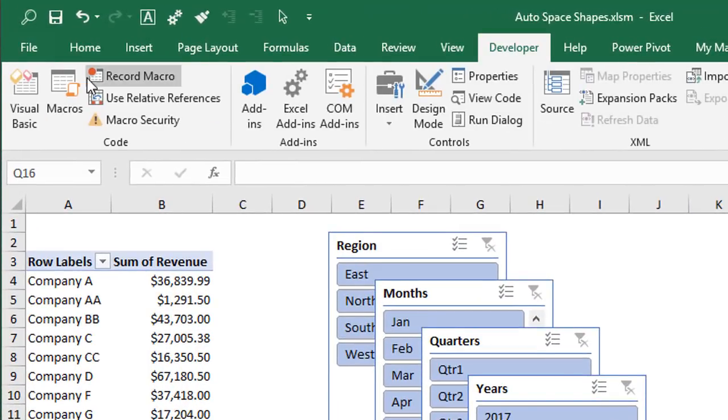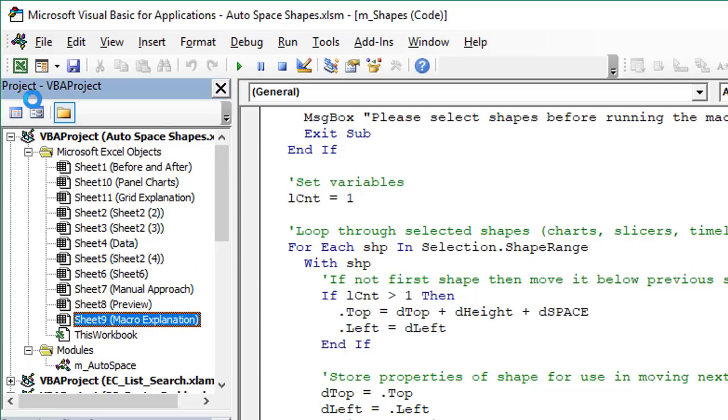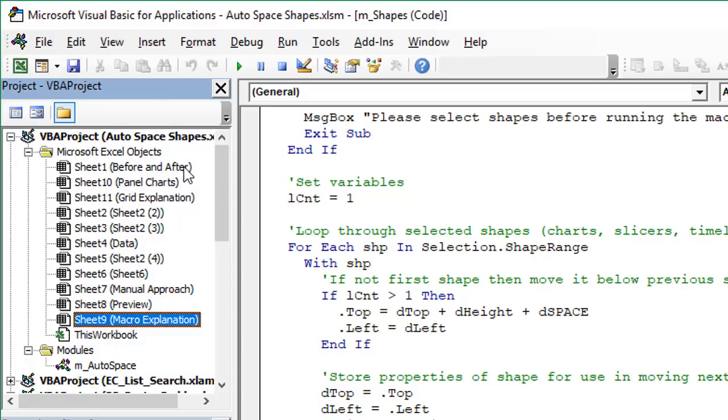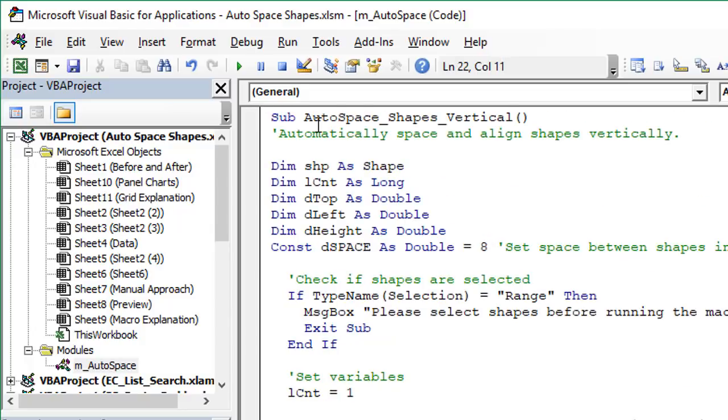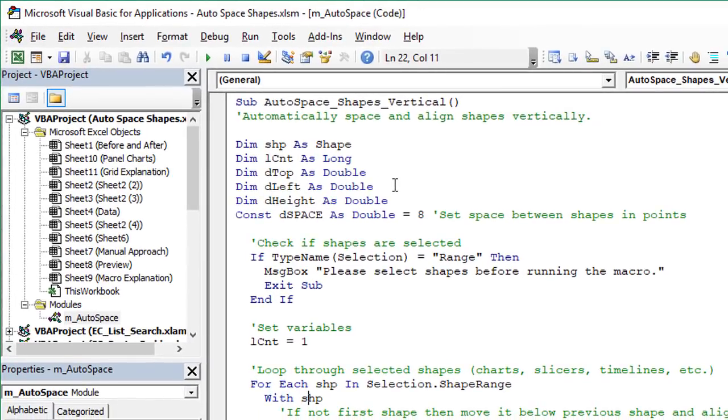Before we do that I'll just jump into the VB editor and show you the macro code. So we'll go up to the developer tab here. Click the visual basic button. That'll open the VB editor and we have this auto space shapes workbook and I'll make this available for free download and put a link to that in the video below the description. And this workbook here contains the macro code in this auto space module. So right here within this module we have the auto space shapes vertical macro and below it we have one that lays them out horizontally. And I'll create another video that walks through this code step by step and really dive into the code and explain it more. So I won't explain it in this video but I'll have a follow-up video that does that.